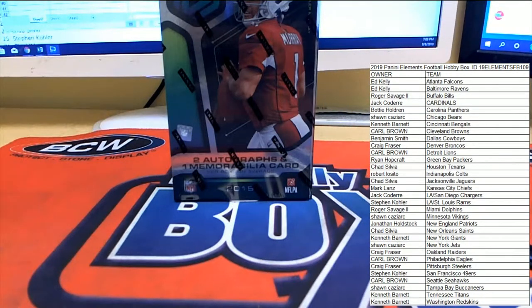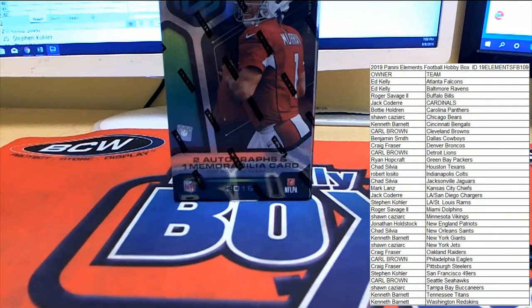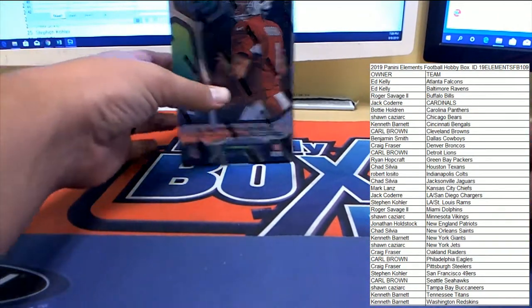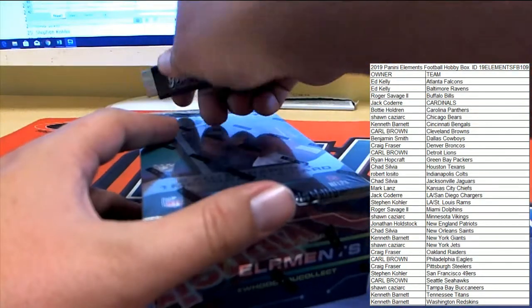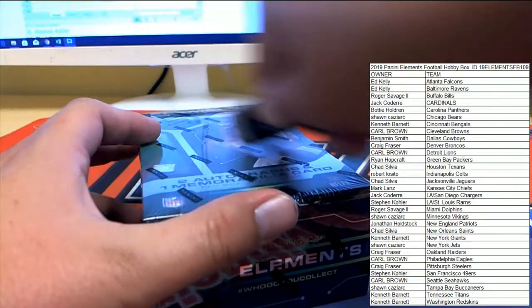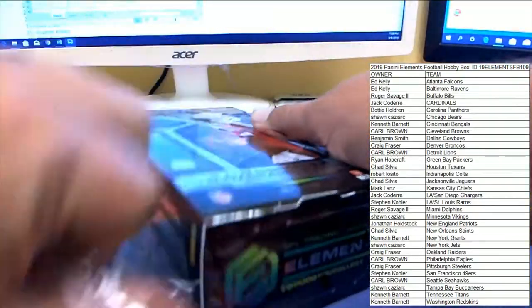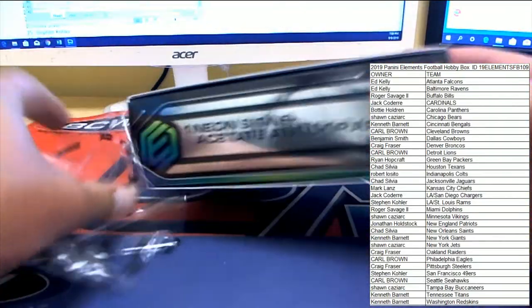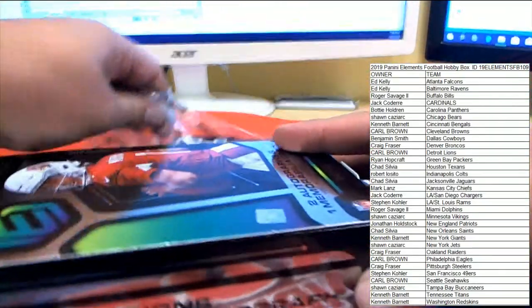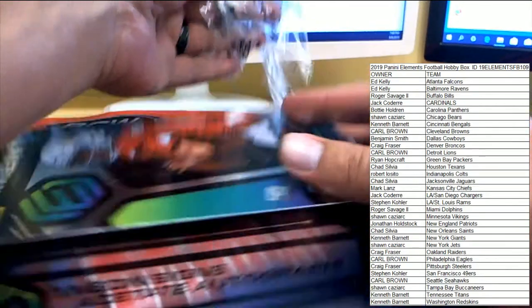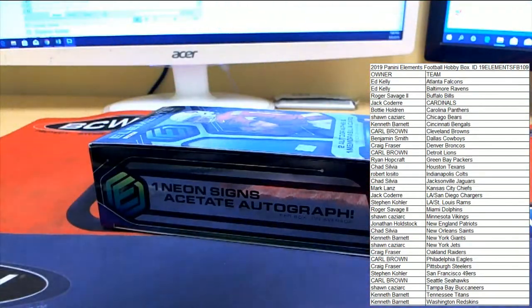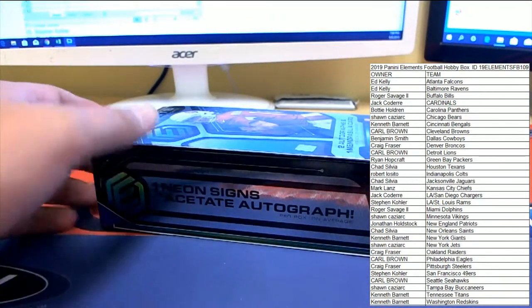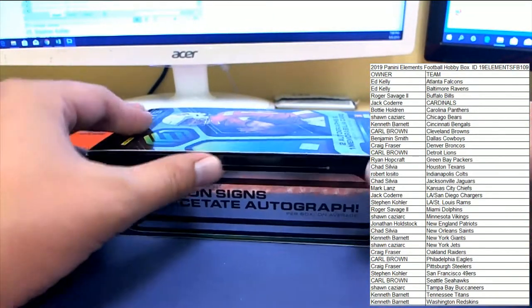All right, let's see what autos we get, guys. Good luck, everybody. Four cards coming out of Elements. Had a pretty sick Elements break the other day. Pulled a Tom Brady medal card. That was a really cool low number.